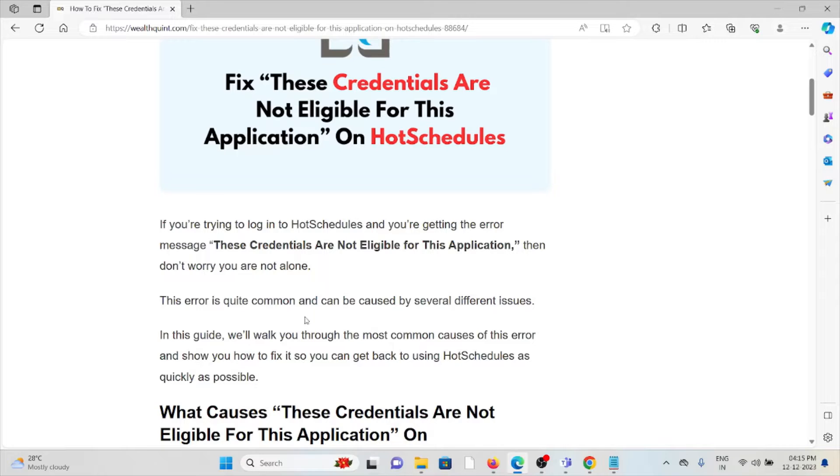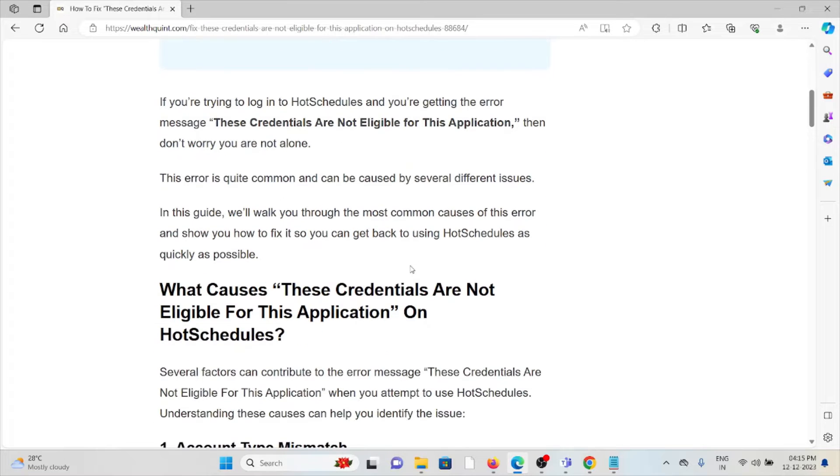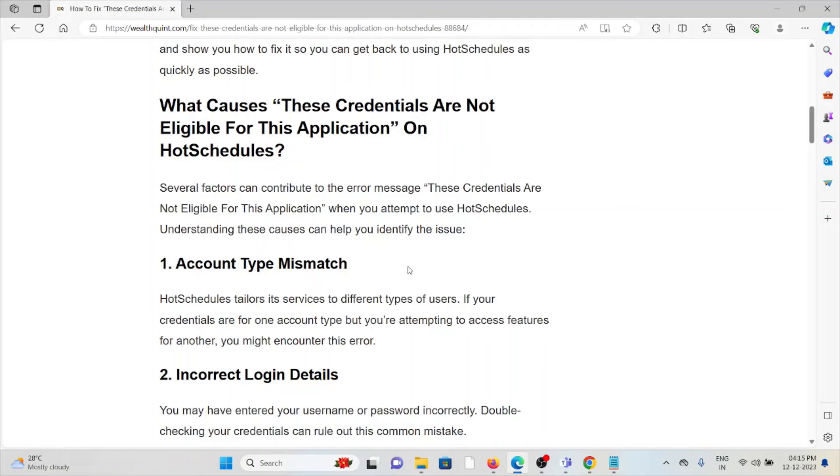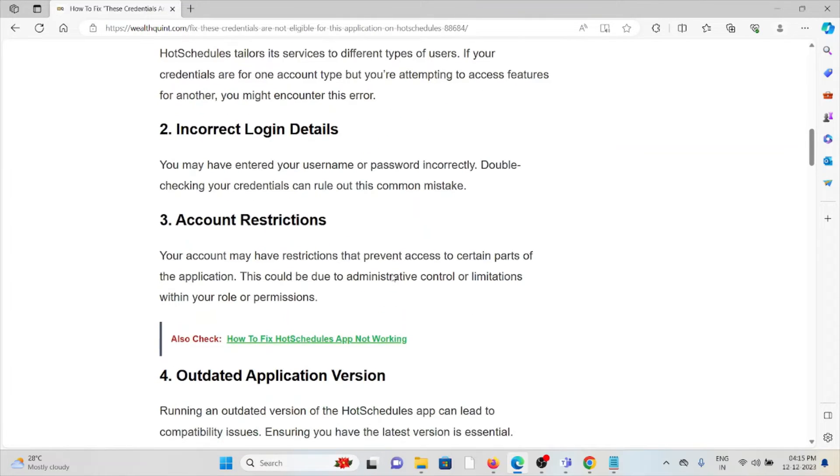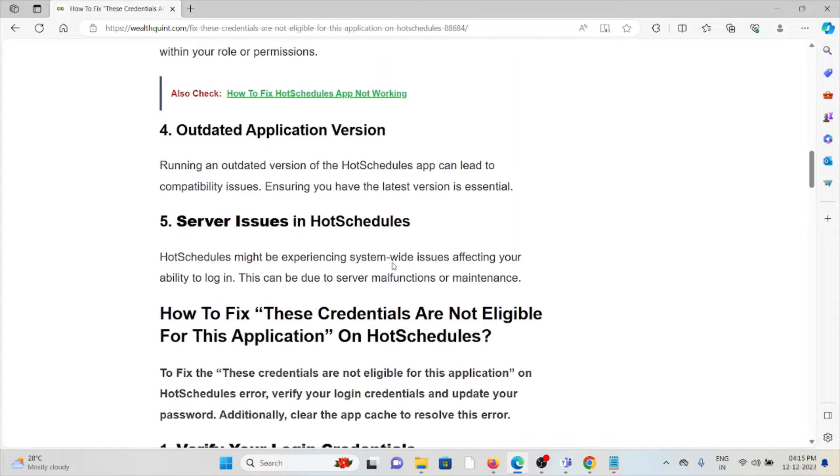What causes 'These Credentials Are Not Eligible For This Application' on HotSchedules? The first cause is account type mismatch. Second is incorrect login details. Third is account restrictions. Fourth is outdated application version. Fifth is server issues in HotSchedules. Now let's see how to fix it.